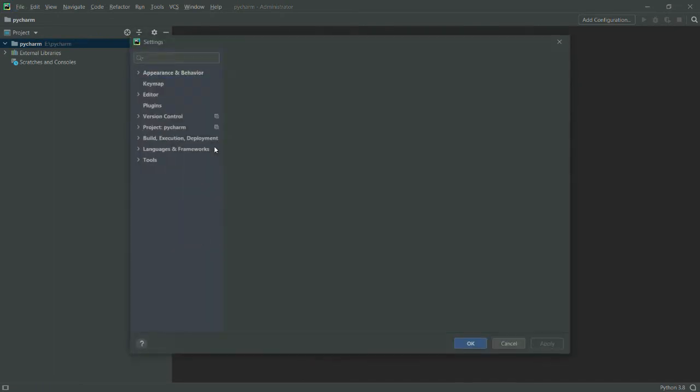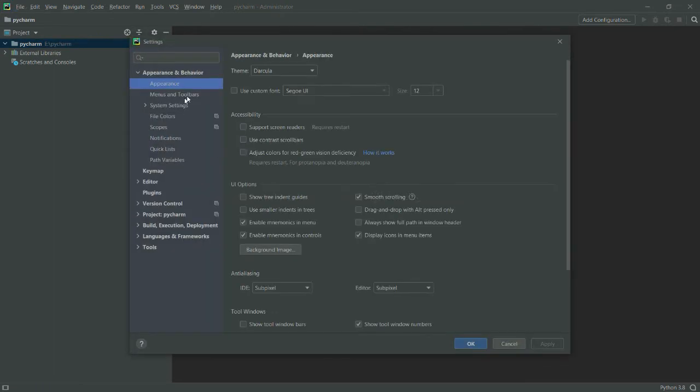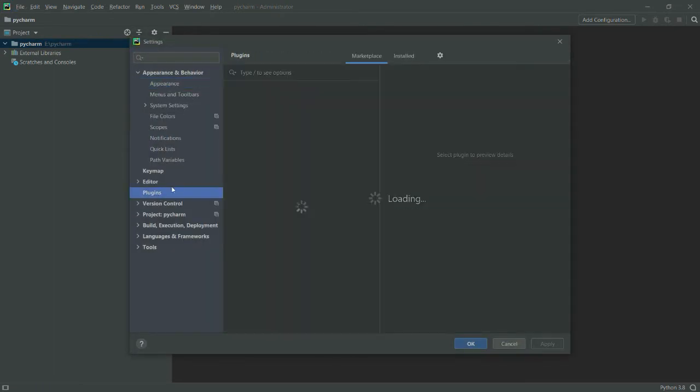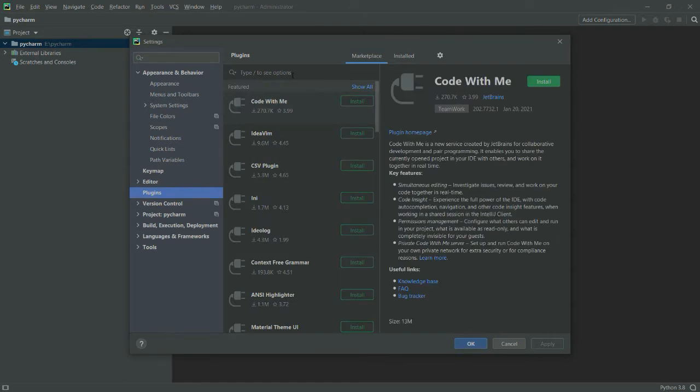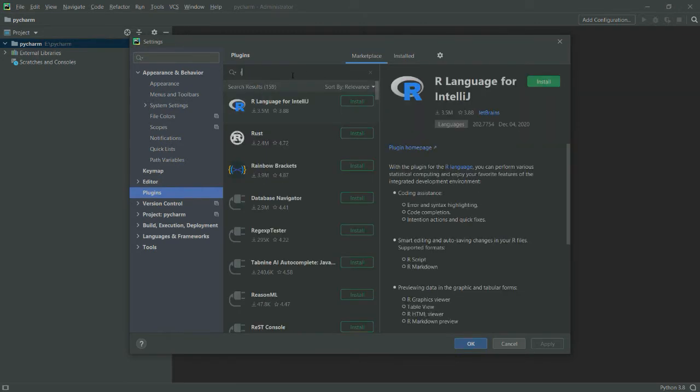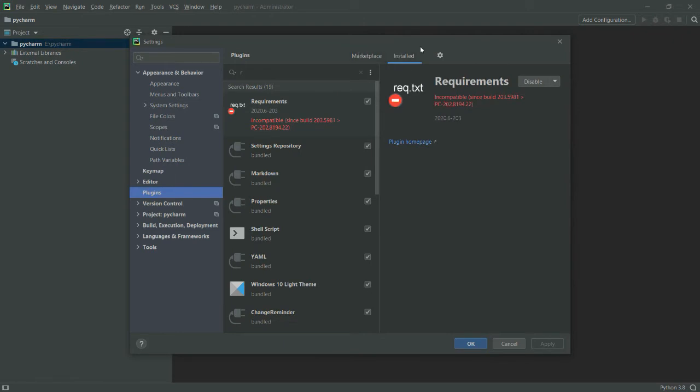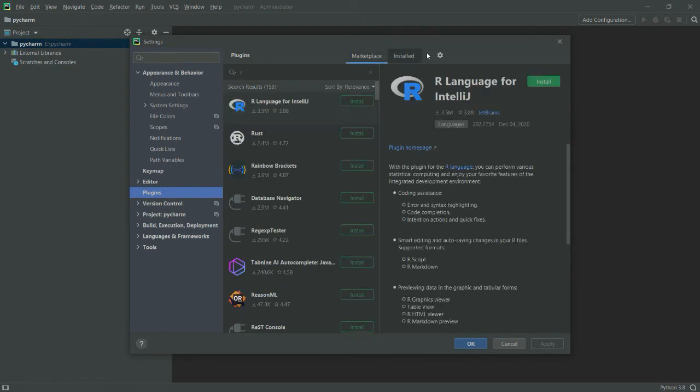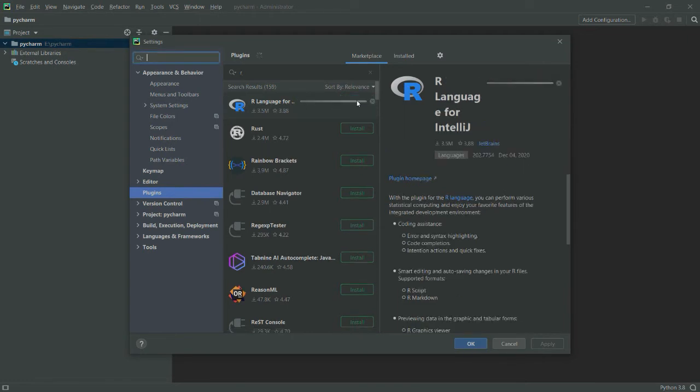Now what you have to do is install a plugin. Let me type here R. Ensure that you are on the marketplace tab and download this plugin called R Language for IntelliJ. Let's get it installed.